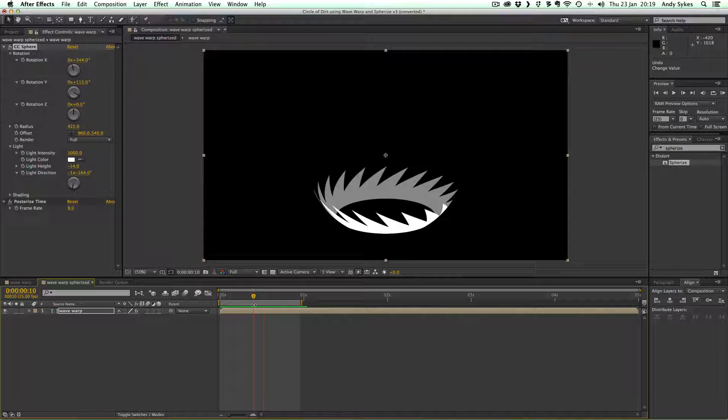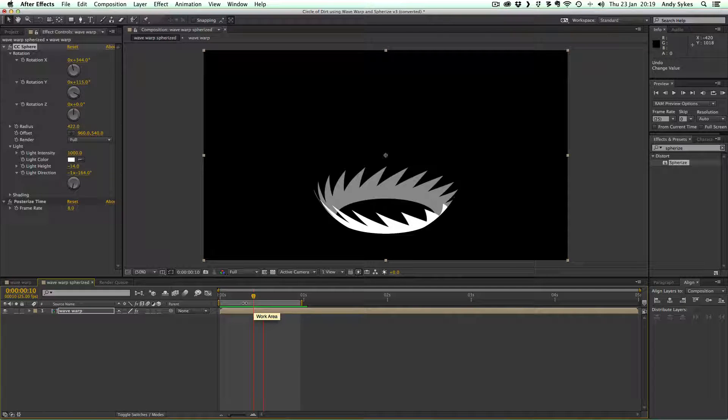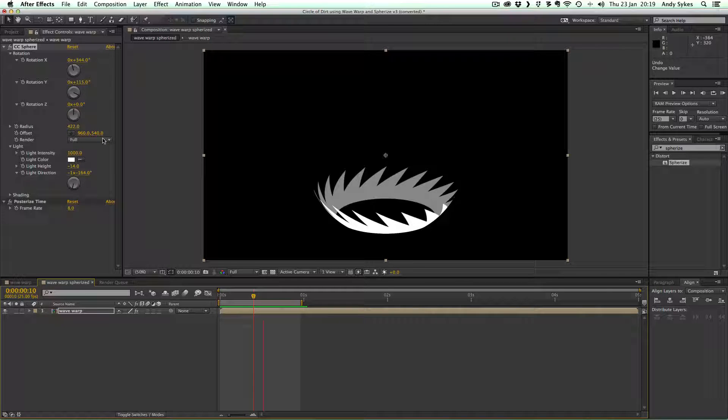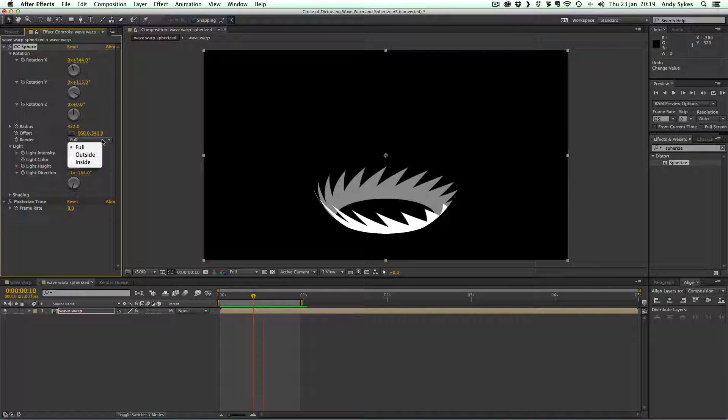So now we've got something really nice and kind of clean. We can export this to a PNG sequence. Just before we do that, it's worth checking out the render here.